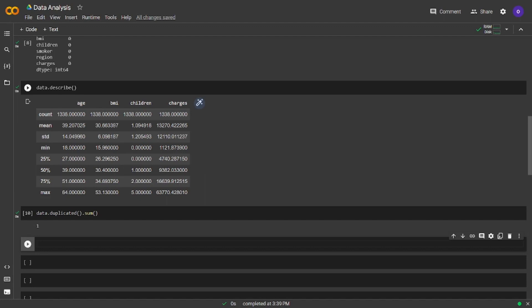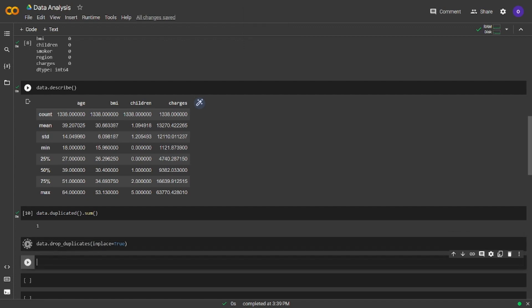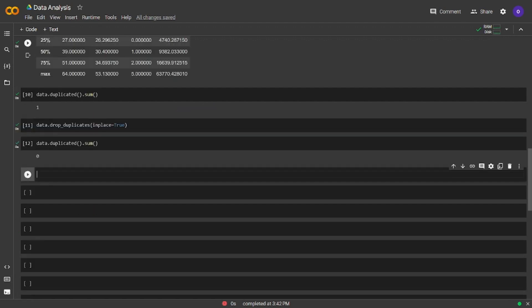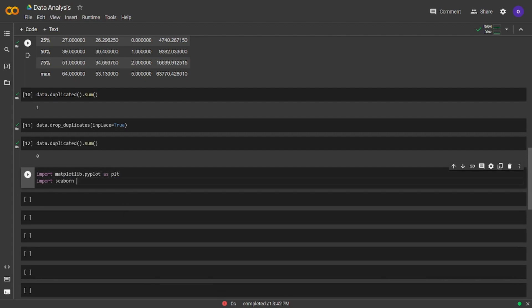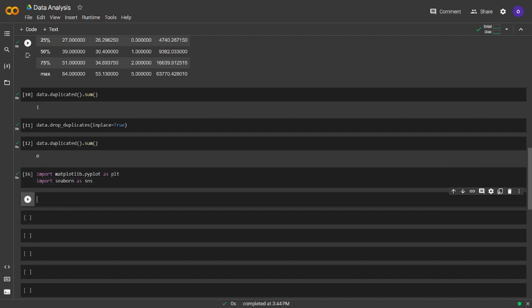Let's remove it. Since we only have one, it is not actually necessary, but I am going to delete it to show the necessary code for duplicate cleaning. By setting inplace to true, we also update our cleaned version. Let's check the duplicates again to see if it is cleaned. We don't have any more duplicates. Let's continue by importing the necessary libraries for making our data visual. We imported matplotlib and seaborn.